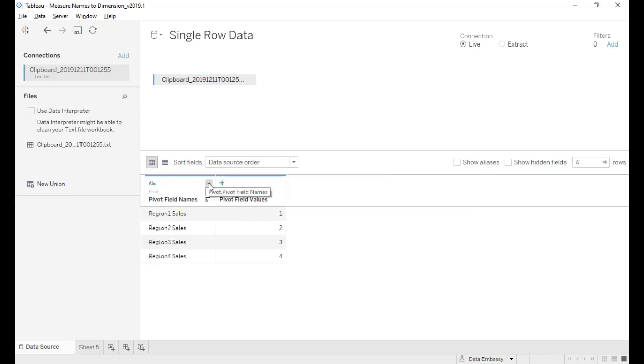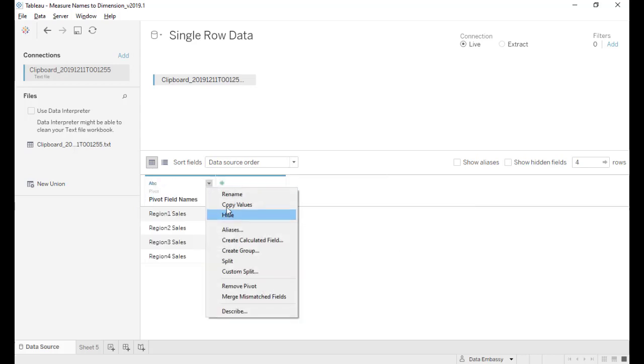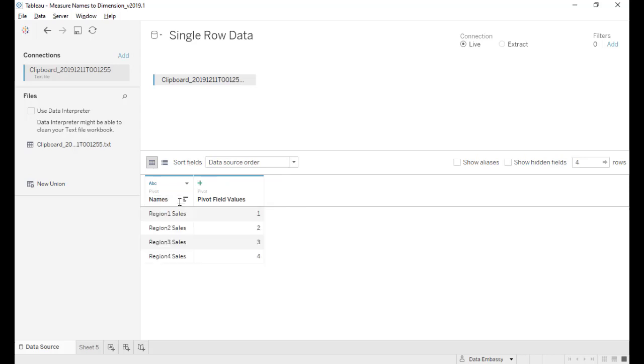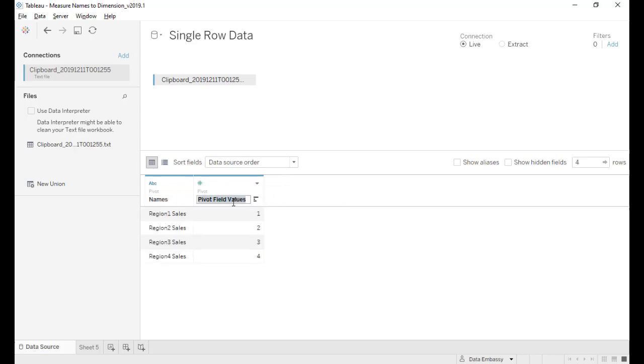Now let's rename names and rename values. So now the data structure is just pivoted.